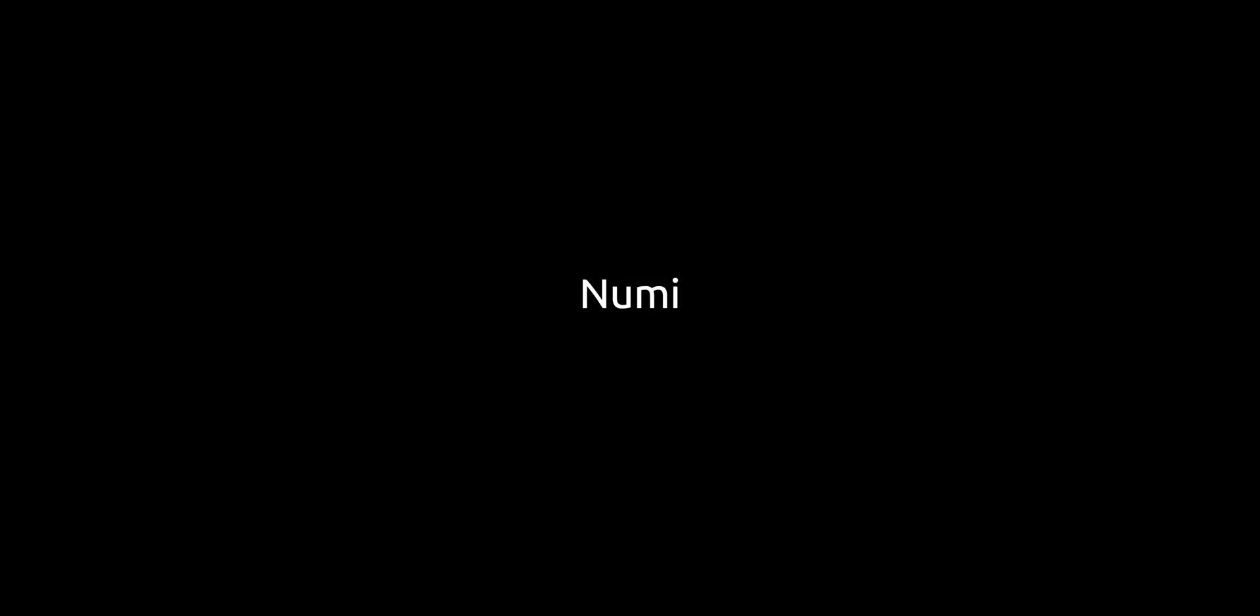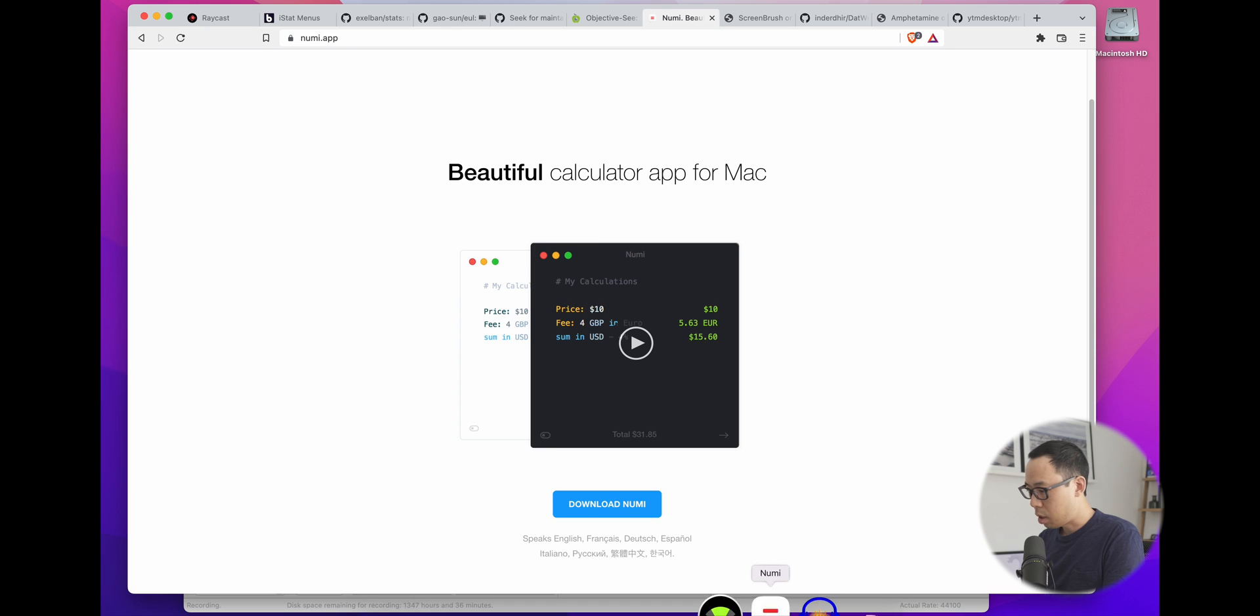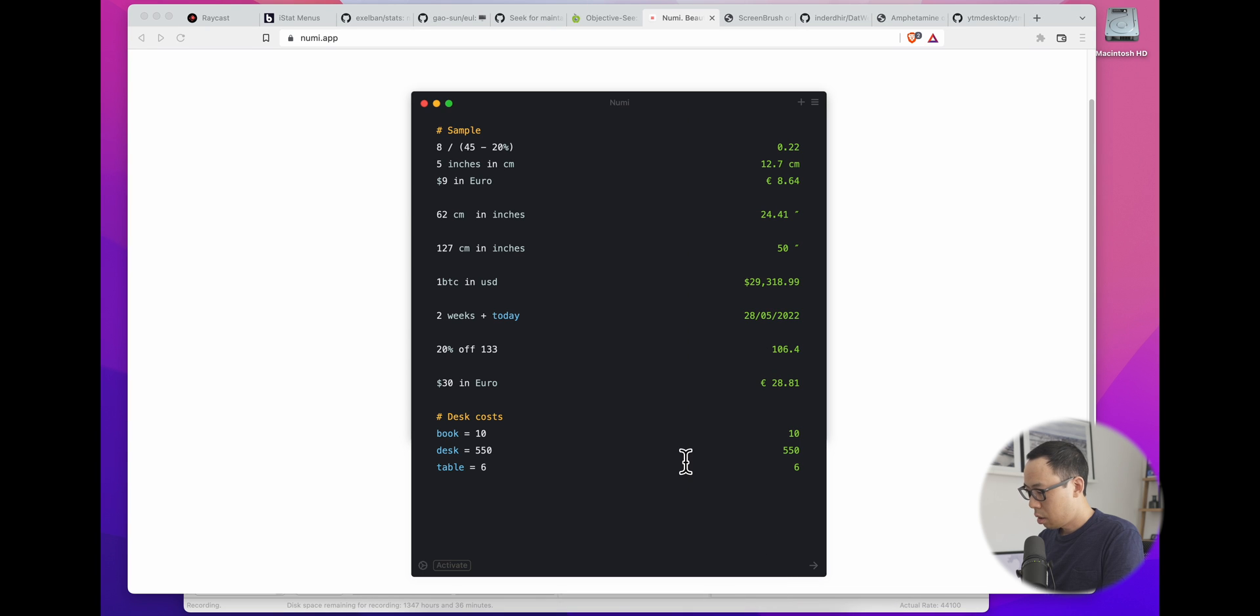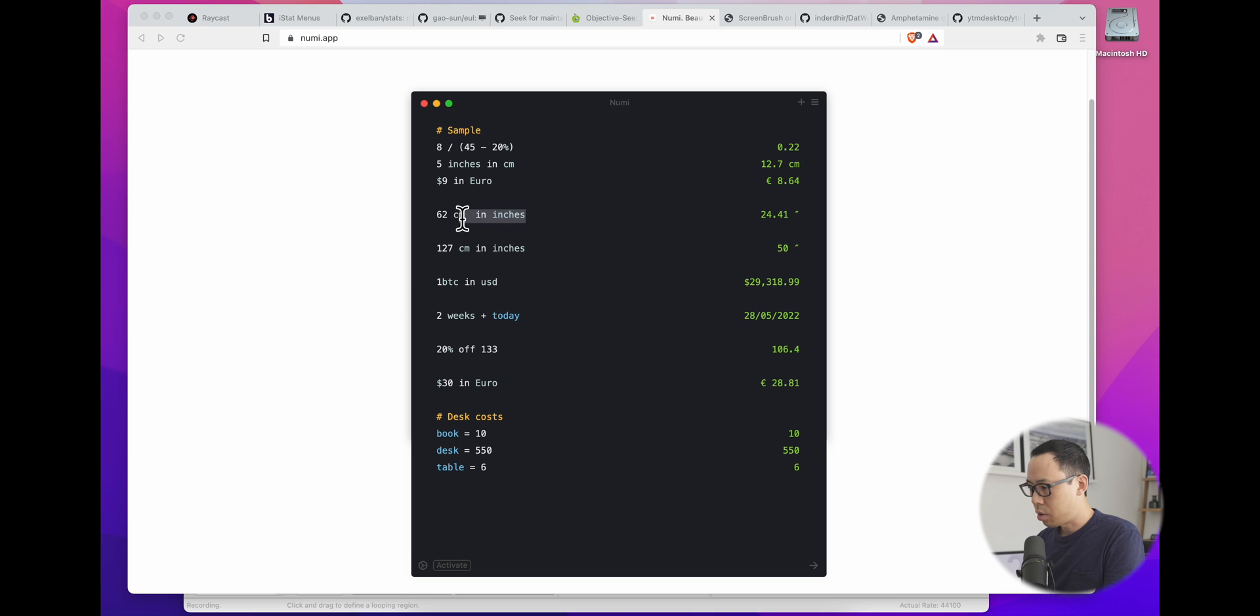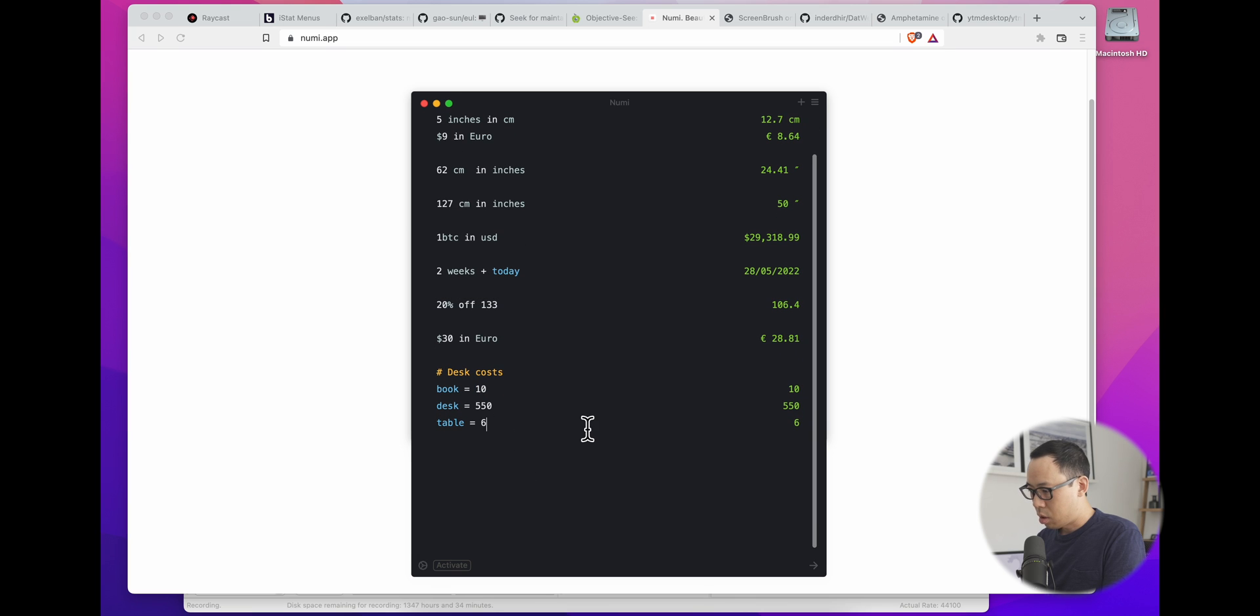So the next one is Numi. And I think this is a very cool calculator app. Just as you saw in the Raycast app, you can do simple calculations and conversions. You can do the same here. The neat thing about this, it's sort of like a scratch pad where you can do your calculations. You can do simple conversions, currencies, time calculations as well, percentages.